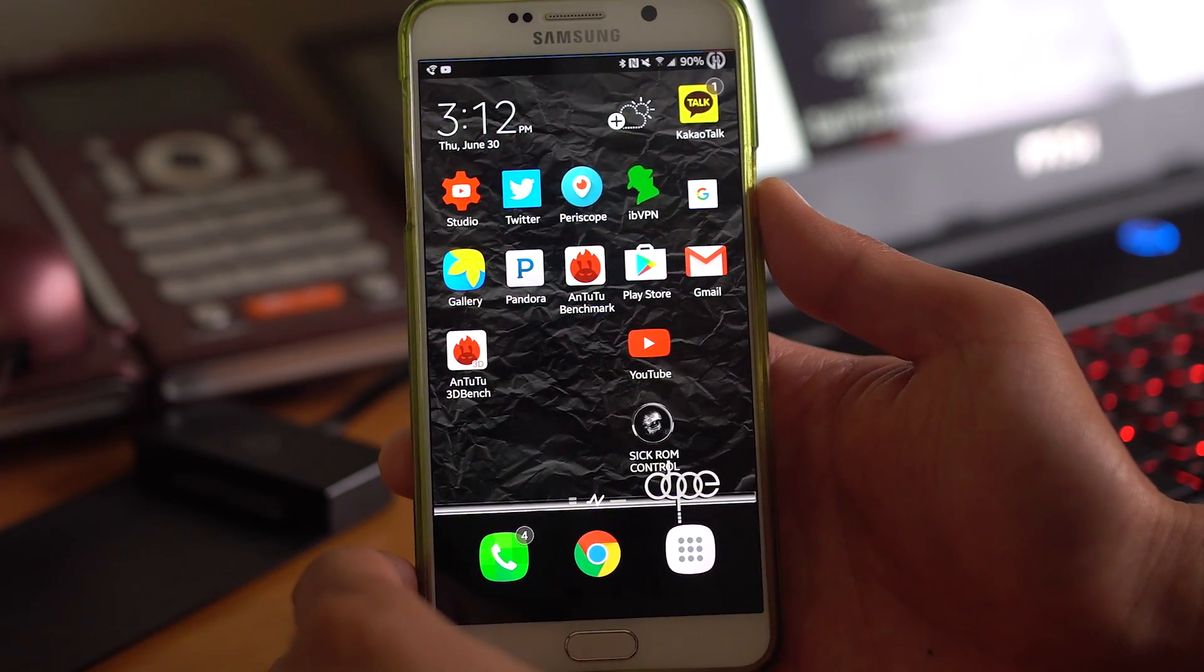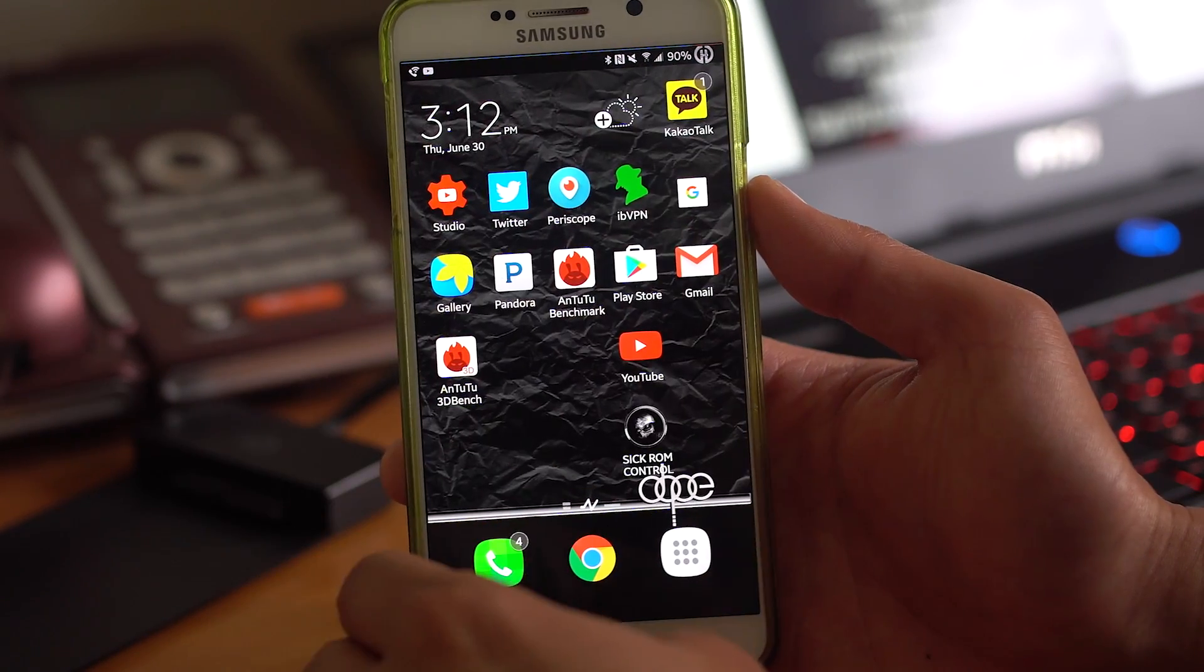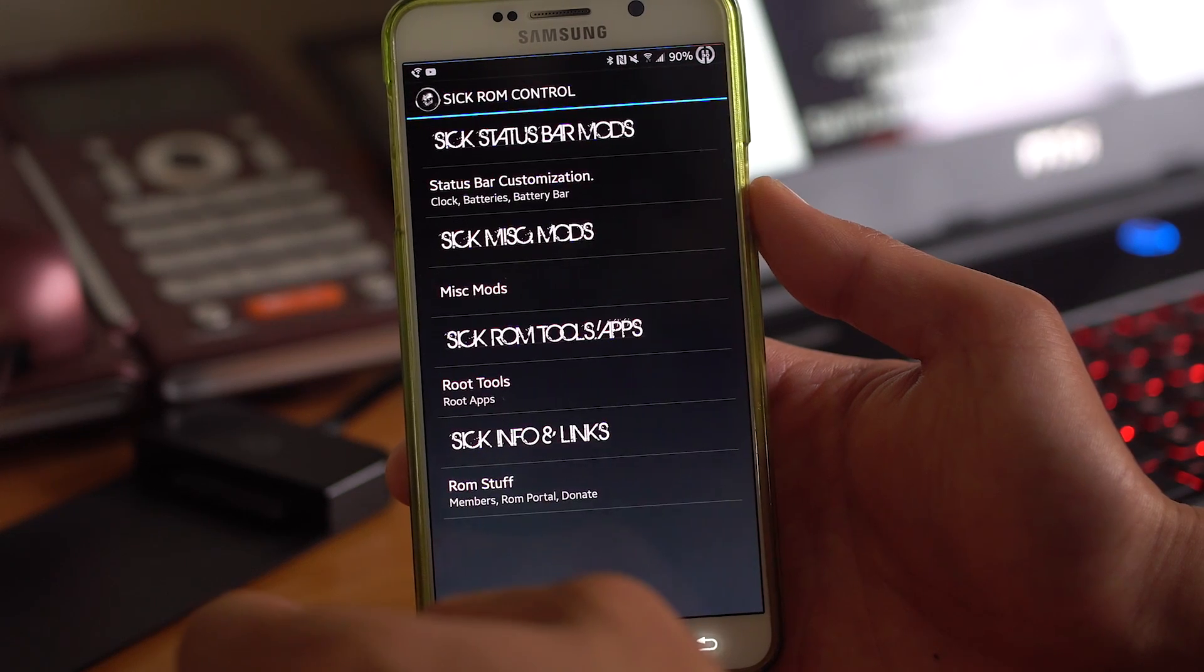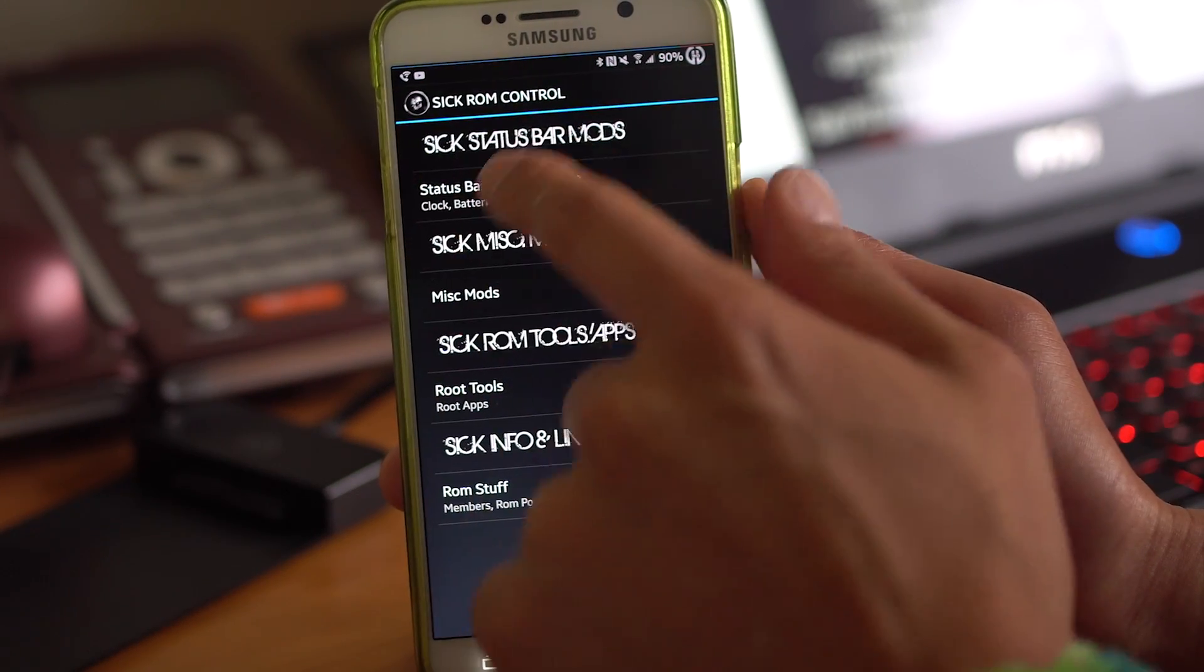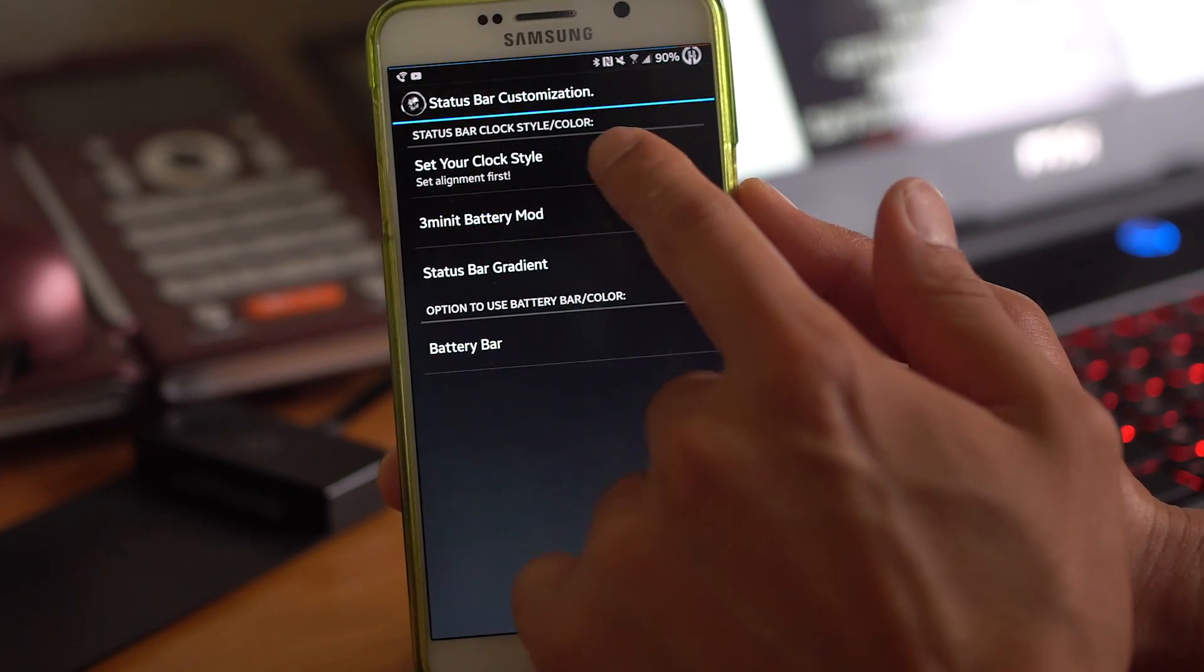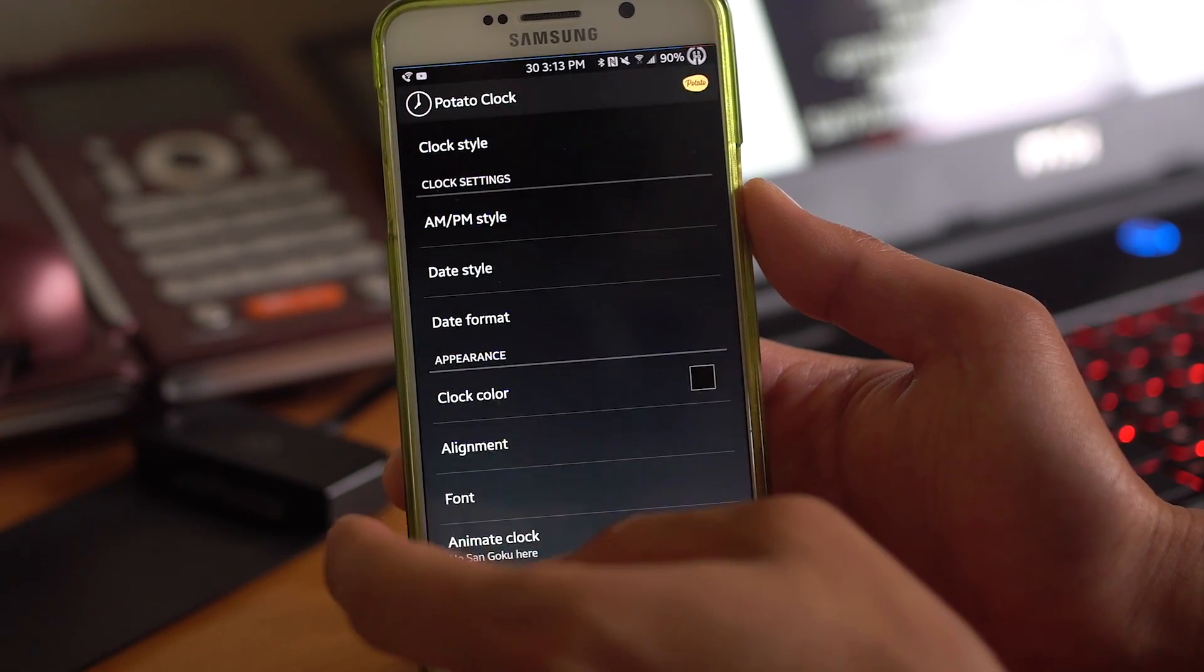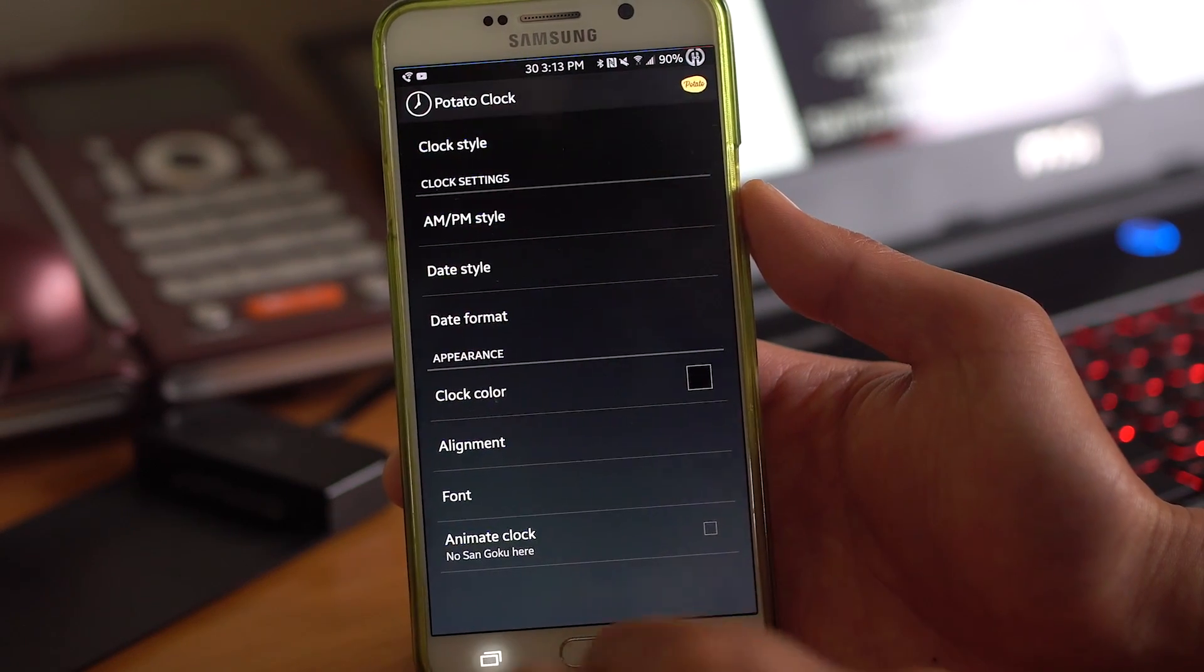Also battery life is excellent. Also you've got a battery bar up at the top, you'll notice. It also got Sick ROM control that will allow you to customize a lot of things in this ROM here. Status bar customization. You can set your clock style. Let's go ahead and set this to the center. This is basically a PTATO clock. You can go ahead and set that.